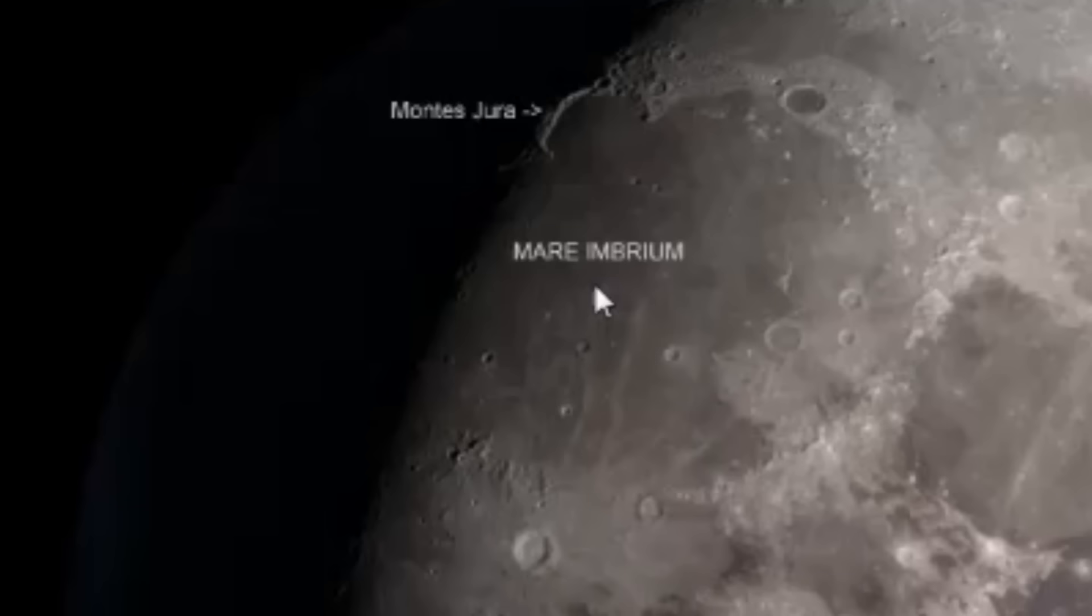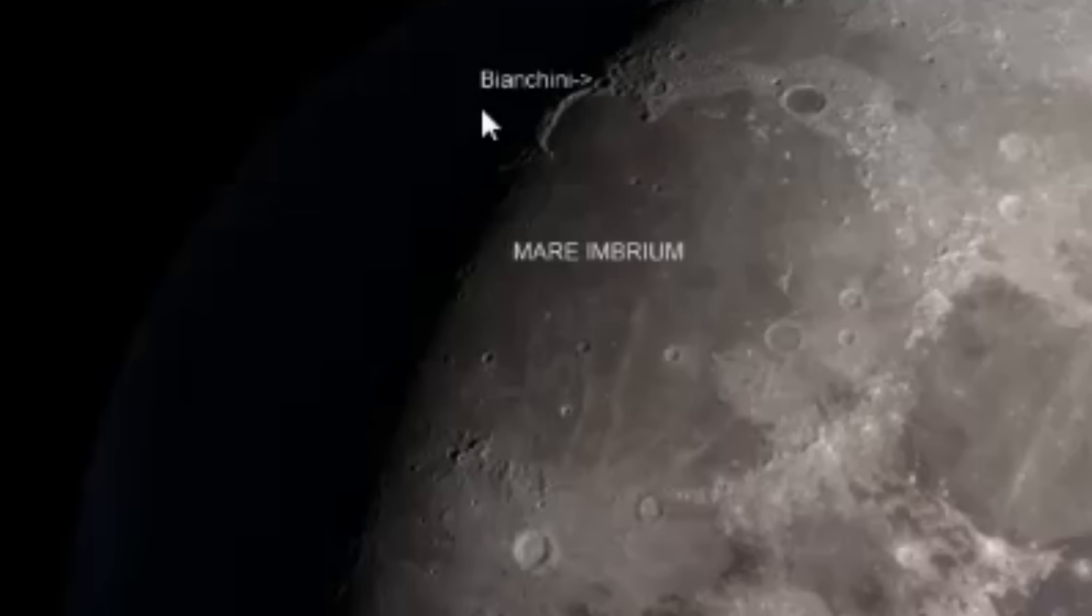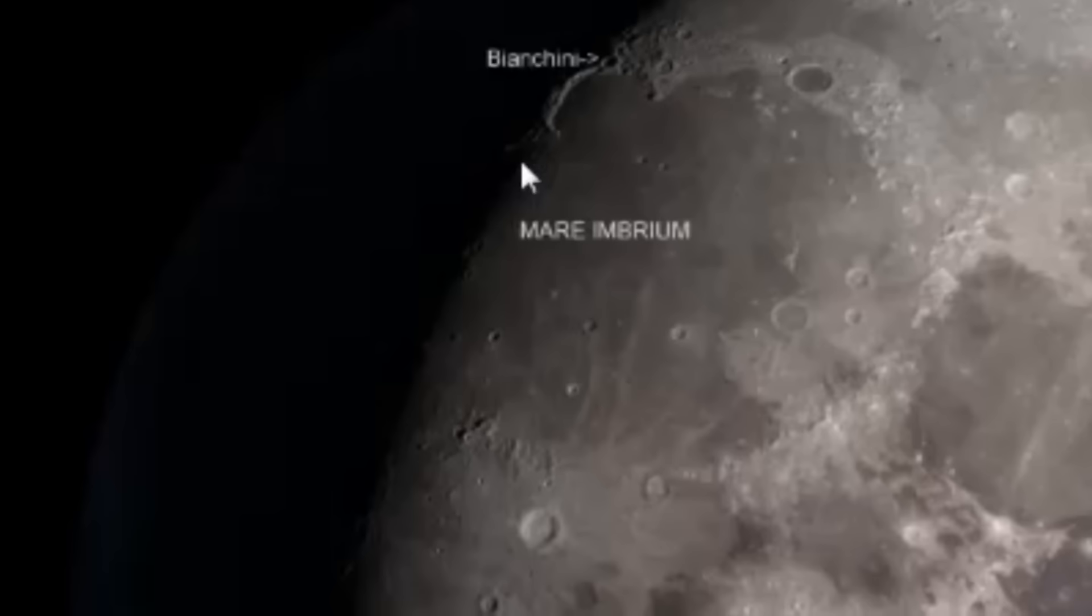Now what I do want to point out is there's this really cool little tiny crater right along these mountains that is called Bianchini. Do use some additional magnification and try and zoom in on that a little bit if you can.